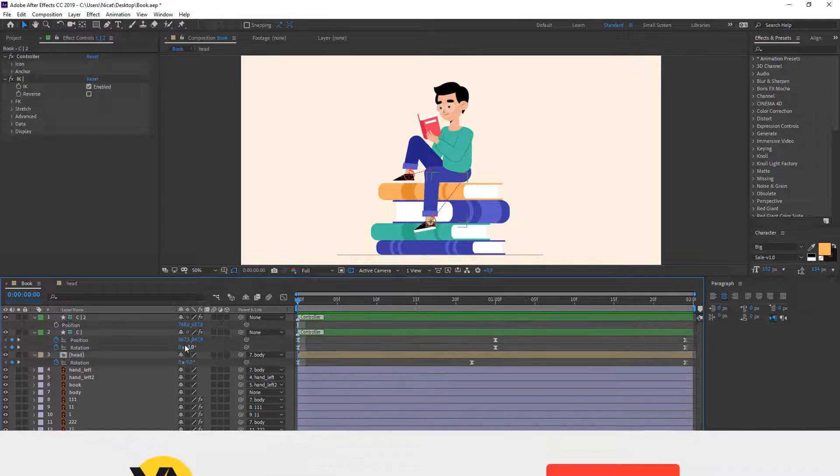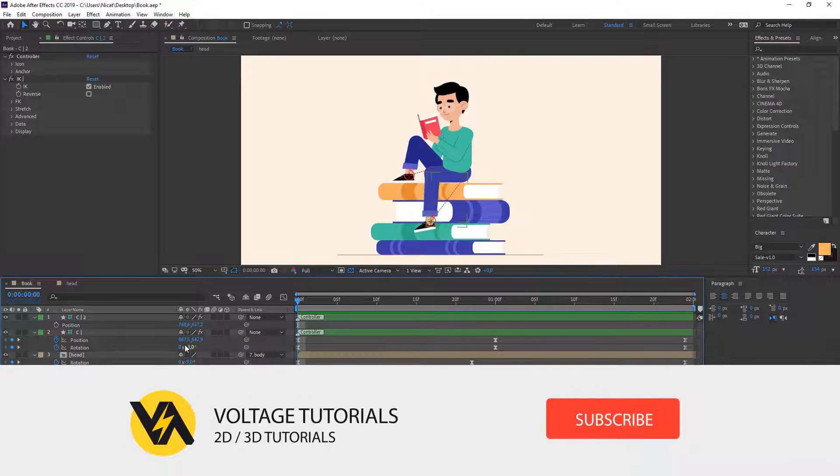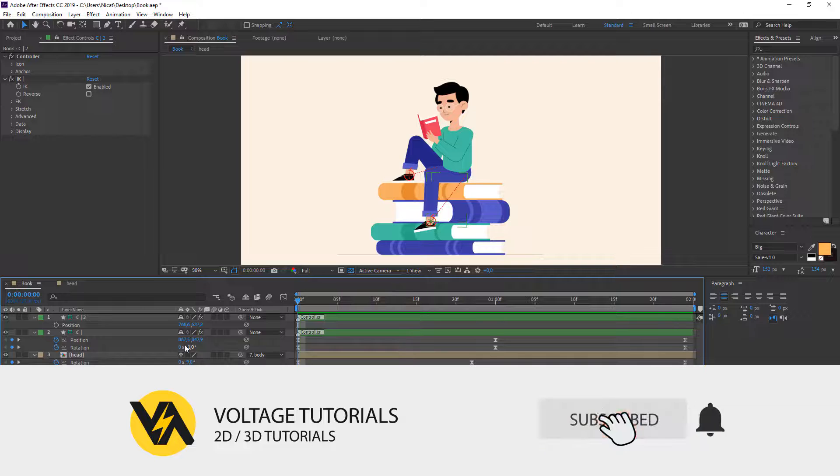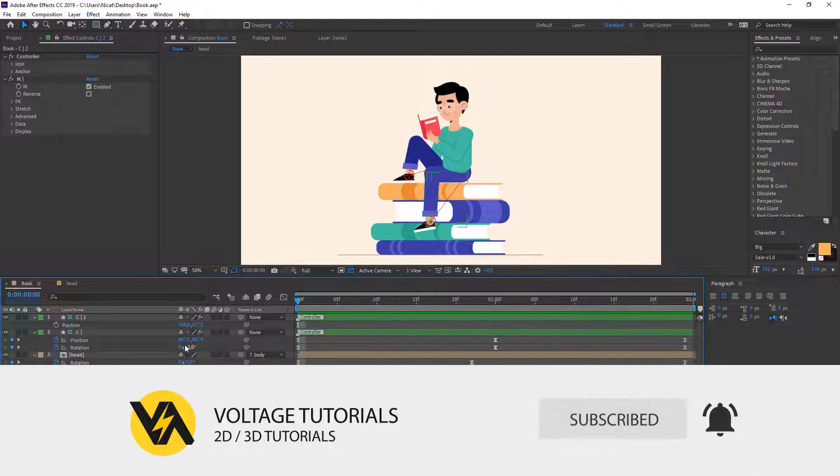Thank you for watching my tutorial. Don't forget to subscribe to the channel and like the video. Thank you so much!